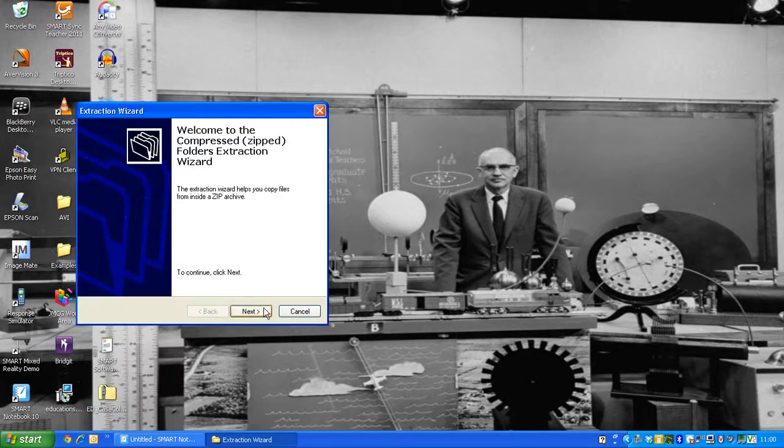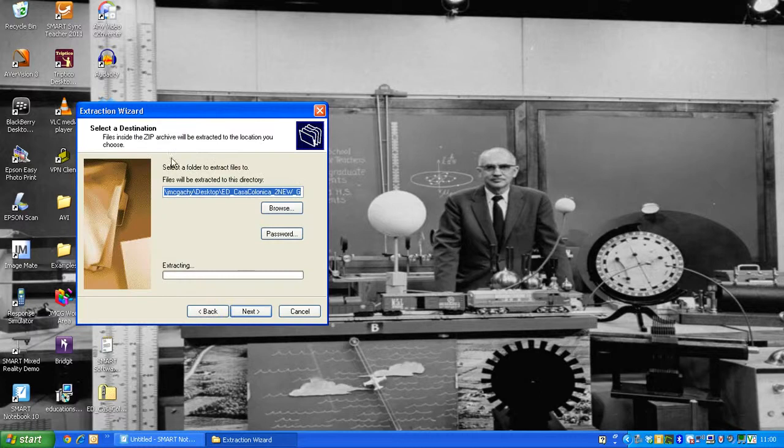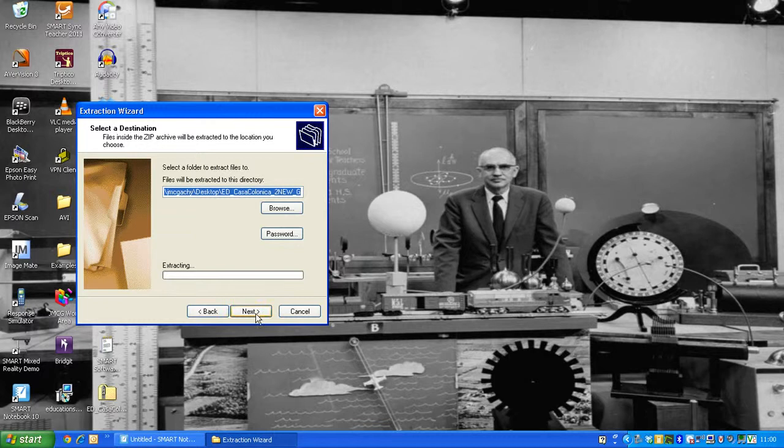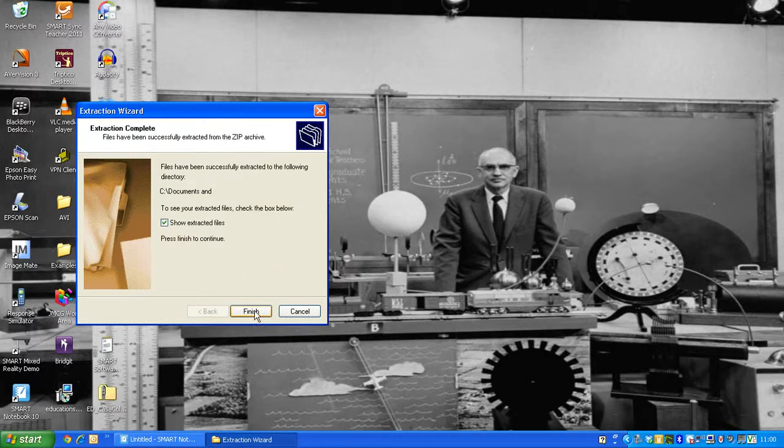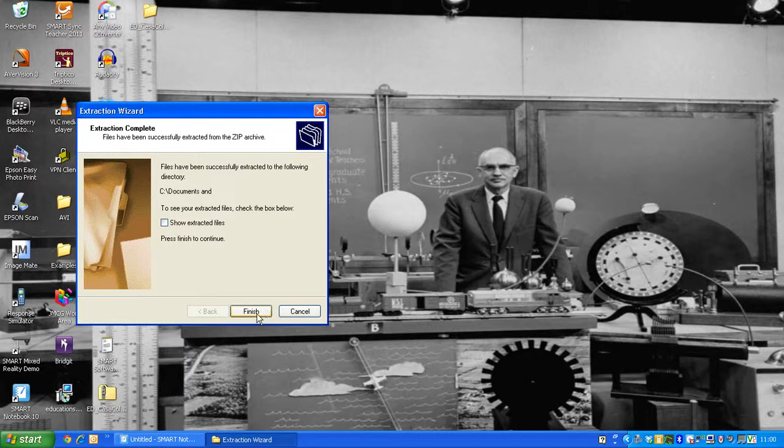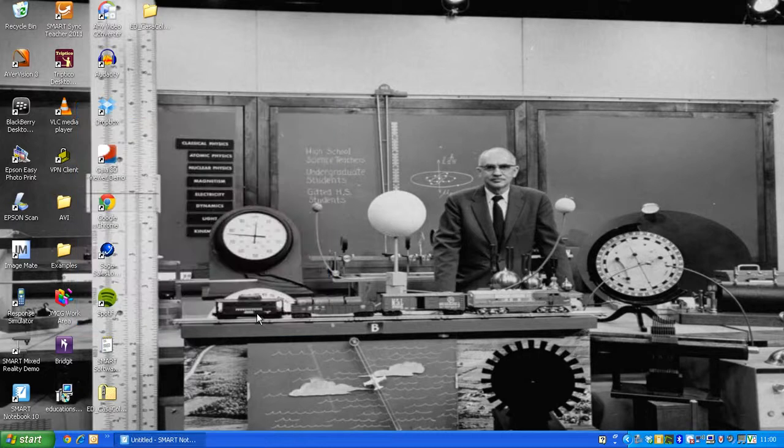It will then extract from that zip folder. Choose where you want to extract those files to. Again, I'm just going to choose my desktop, click on Next. Once it's extracted those files, we can click Finish.